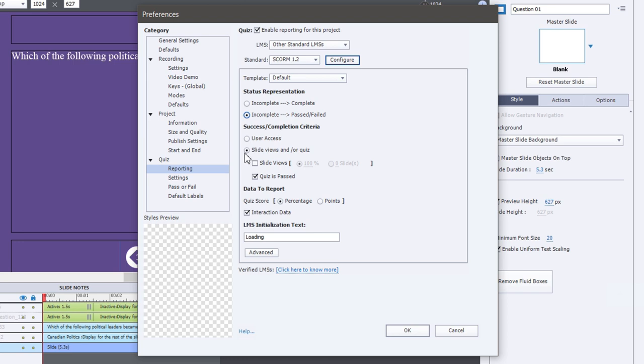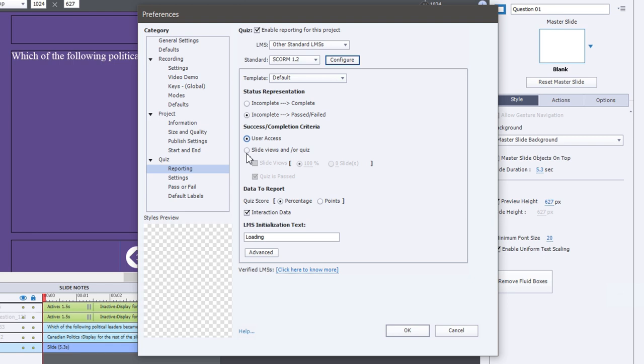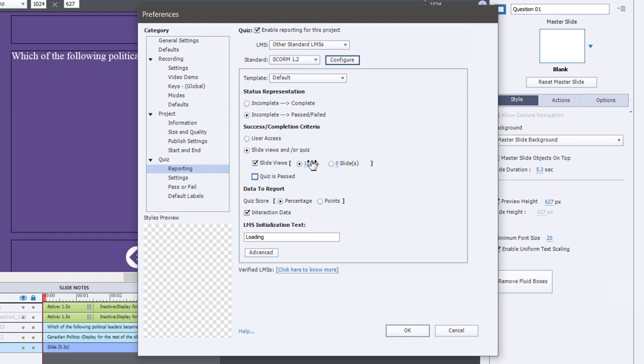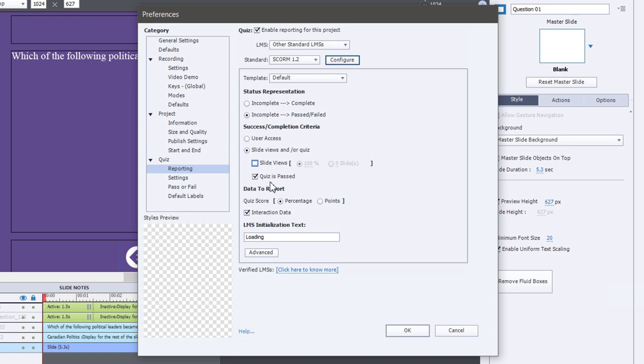The success completion criteria can be anything. It can be simply accessing the course. So if we wanted people to simply watch a video, for example, and there was no quiz at the end of the video, you could just allow users to complete their course or pass their course by launching that course and watching the video. It's not a very effective way of measuring whether someone is capable of performing some new skill or knowledge back on the job. So usually, you're going to choose slide views and/or quiz. And you can do a combination of slide views or quiz. In the case of slide views, you can say if the user has looked at 100% of all the slides, then they will be considered successful or complete. Or you could get more specific and say X number of slides need to be viewed to completion for this to be successful or complete. Again, more often than not, people are going to simply choose quiz as passed.